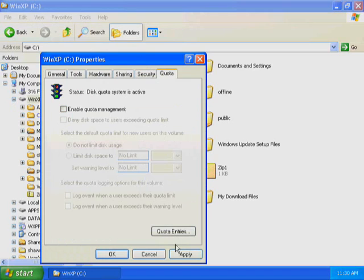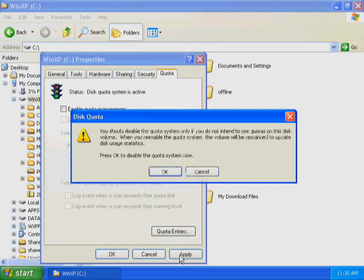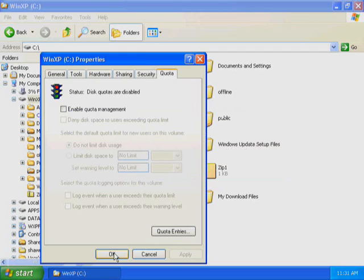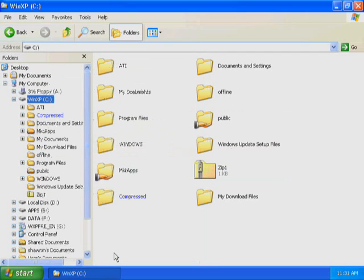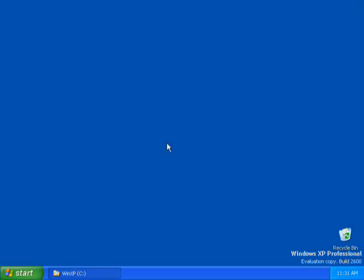Click Apply. The Disk Quota window appears, warning you that if you disable quotas, the volume will be re-scanned if you enable them later. Click OK to close the Disk Quota window. Click OK to close the Local Disk C Properties dialog box. Close all applications. This completes this demonstration.